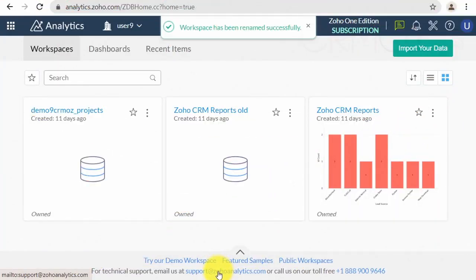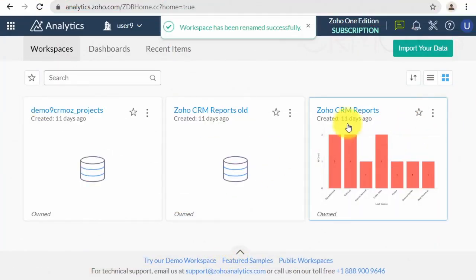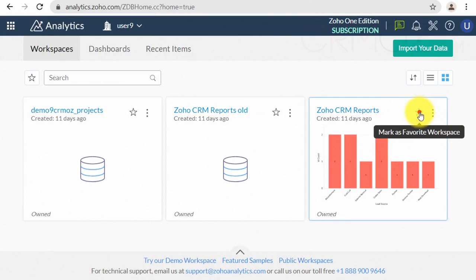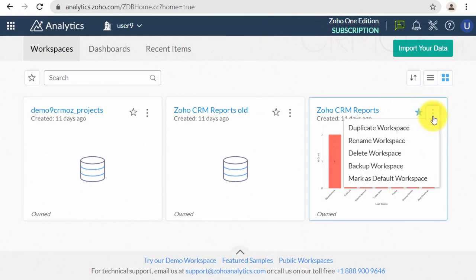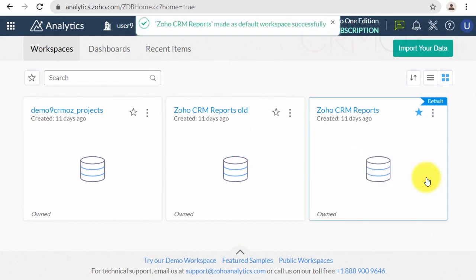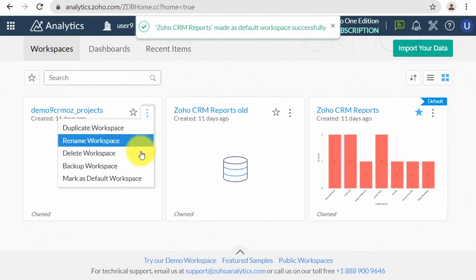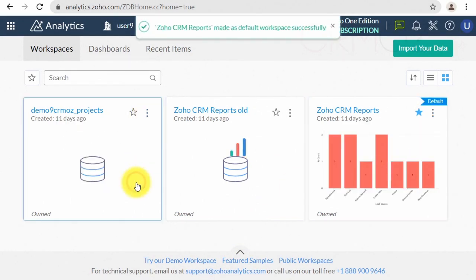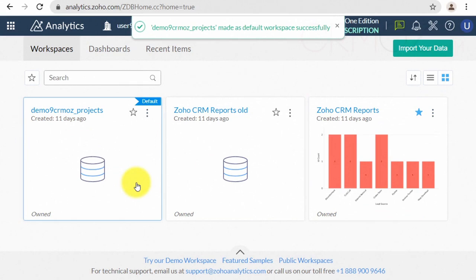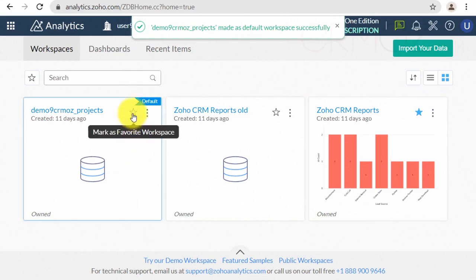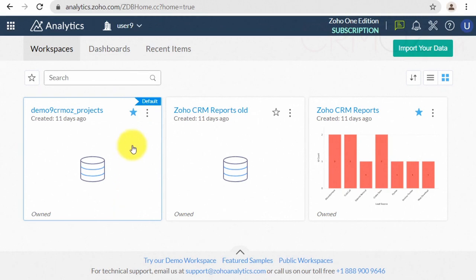You can mark your workspaces with a star as your favorite ones. Also, only one of them may be set as a default workspace, and it will be opened at the moment you log into Zoho Analytics next time. Let me show you how it works after the delete process warning.